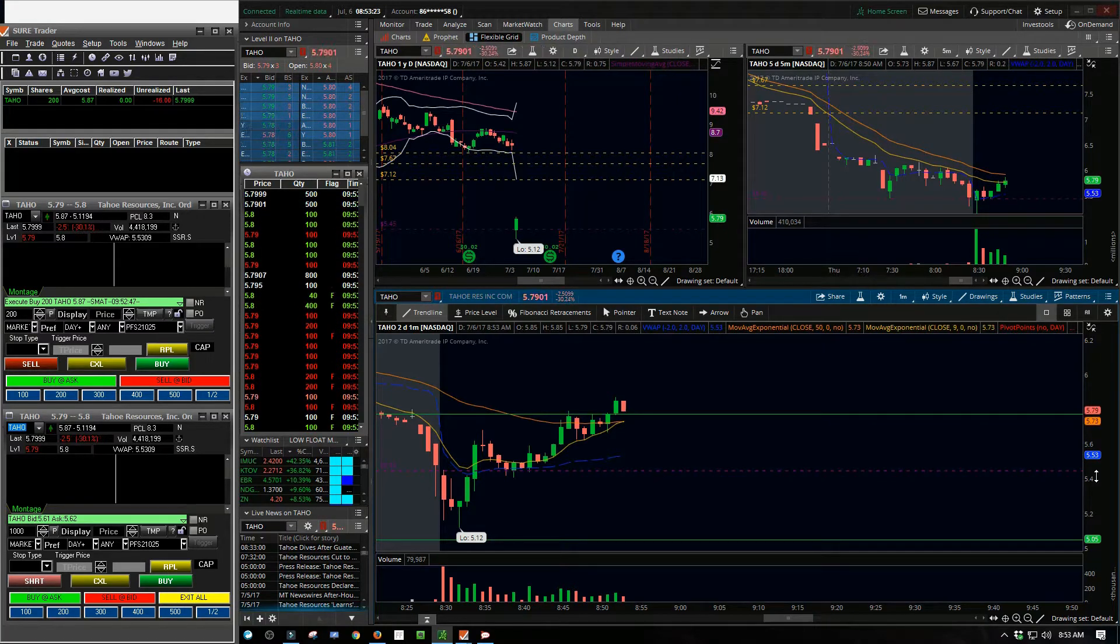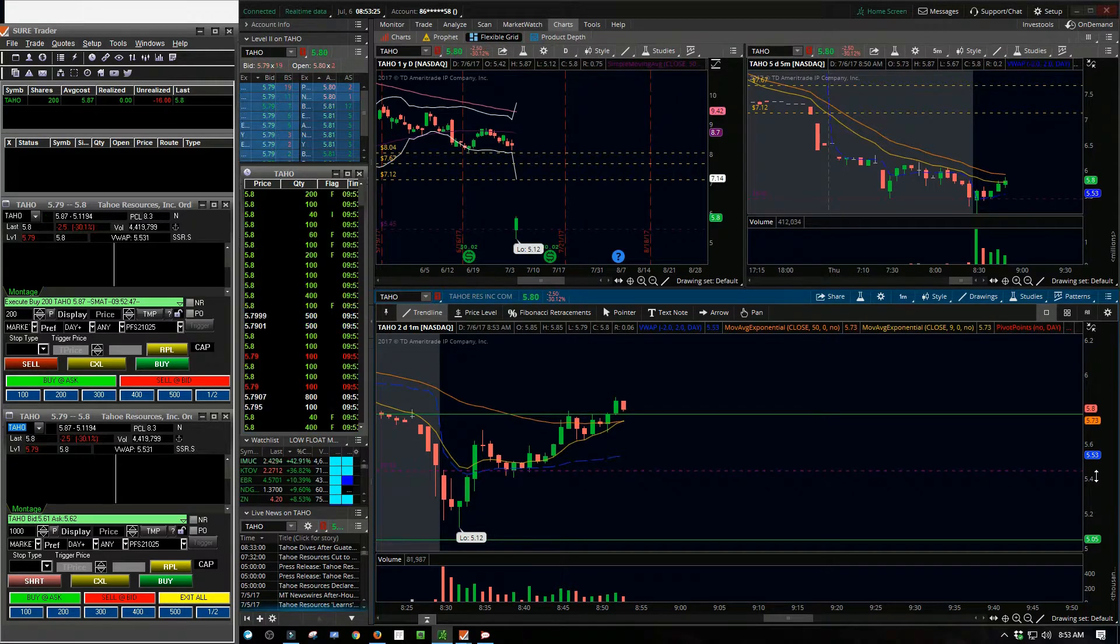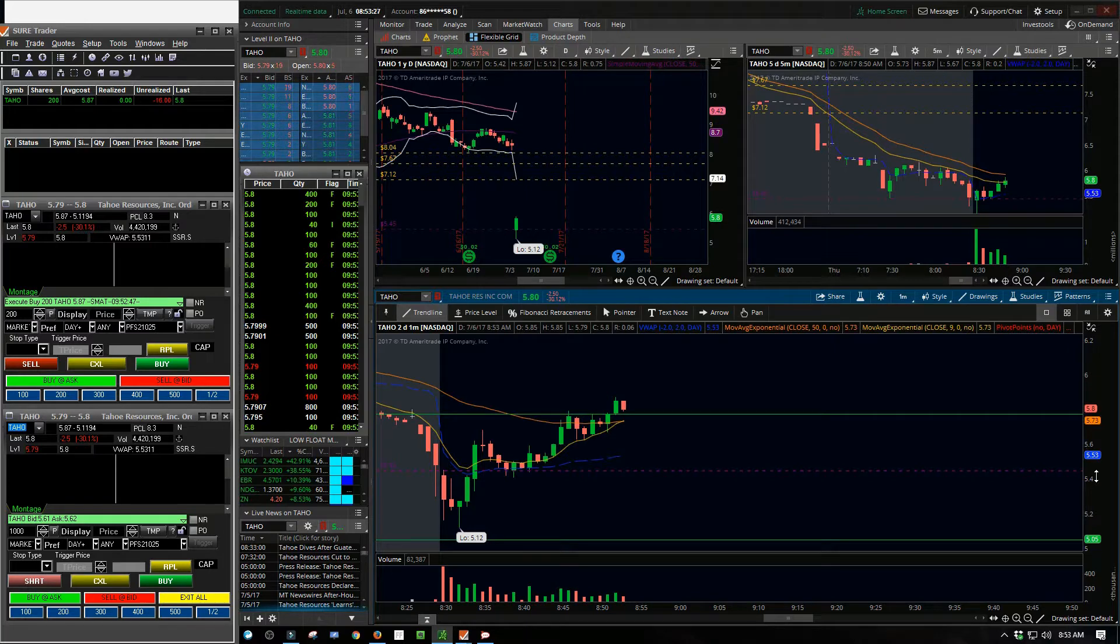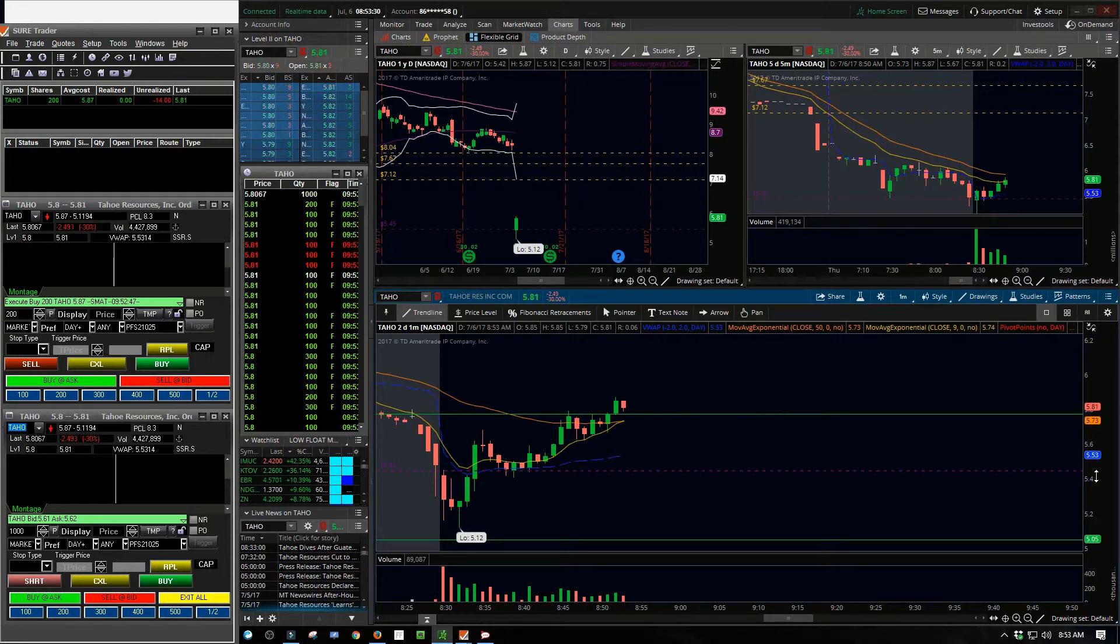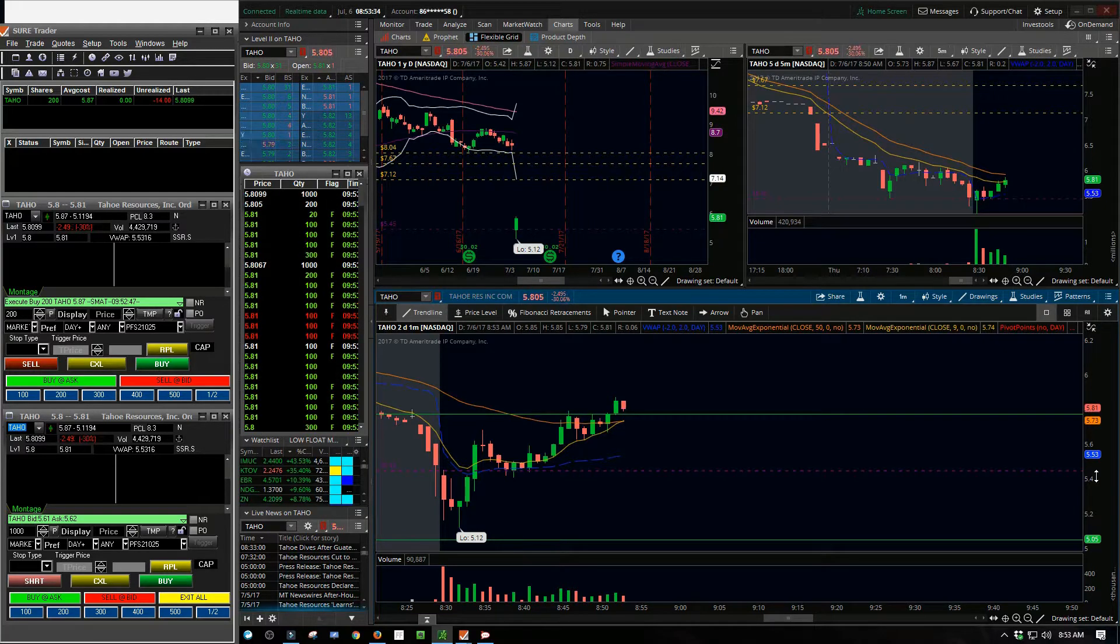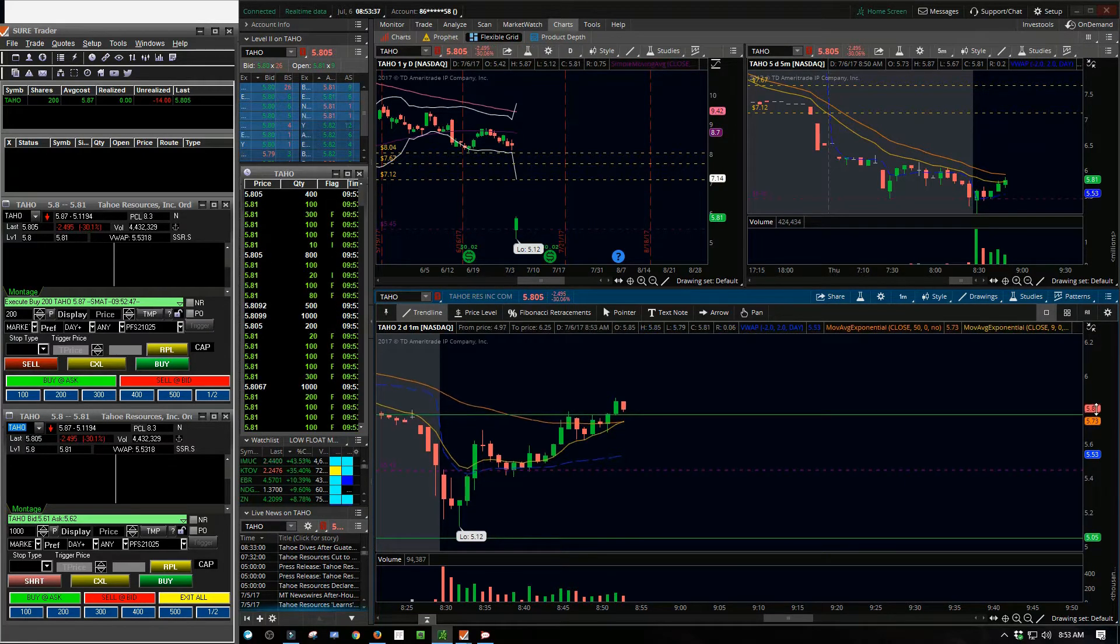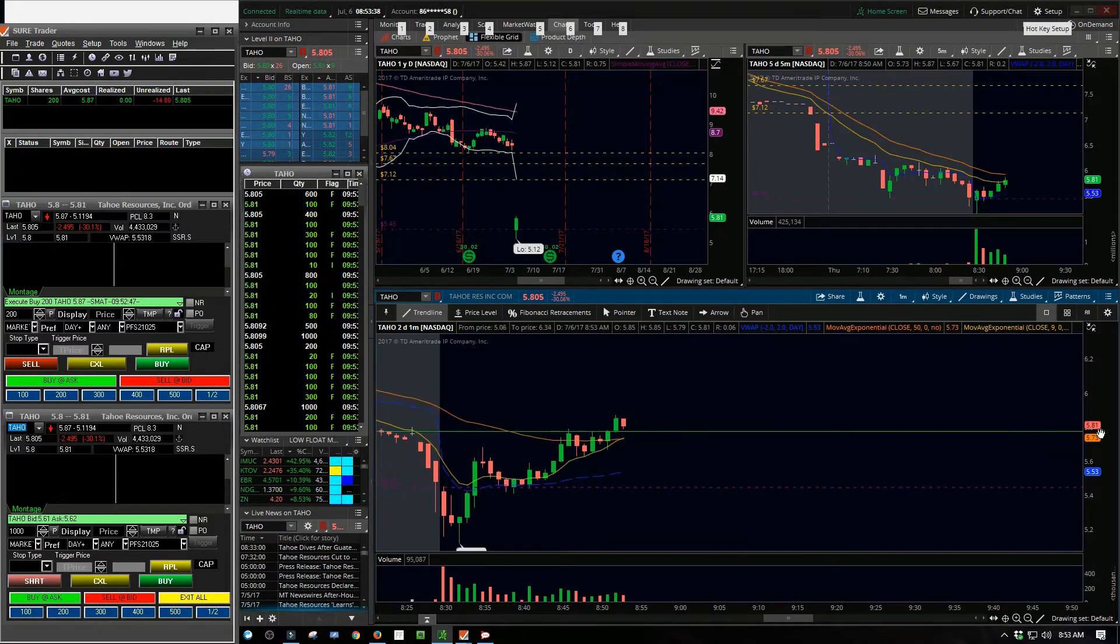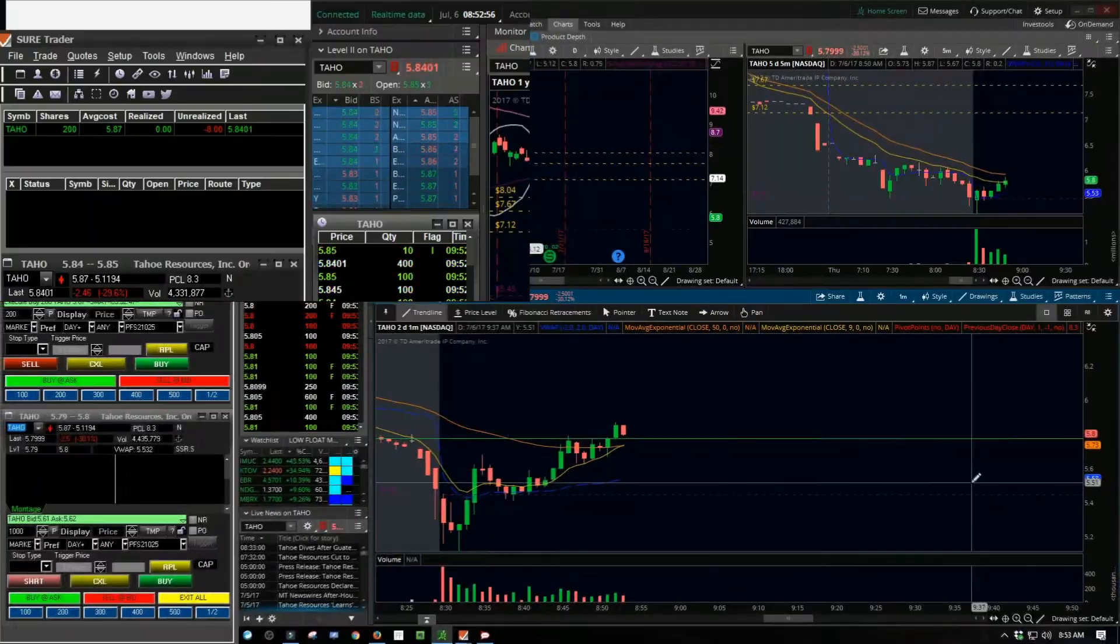It just started to kind of peel off. As the price started to go down some, I said okay, let me go ahead and throw an actual stop in here. I took a little more risk on the stop than I typically like to.